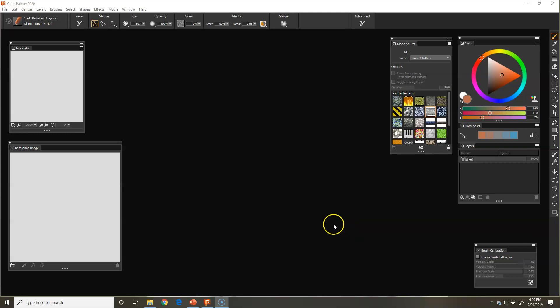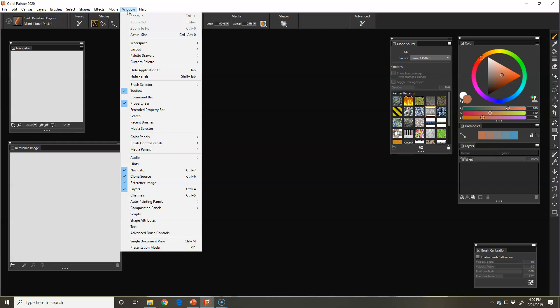Another way to paint in Corel Painter through cloning an image would be auto painting. You need to have your auto painting panels open. If you go under window, auto painting panels, you can open them. If you were already in the digital art or photo art layout, then they should already be open and they'll be with your clone source.